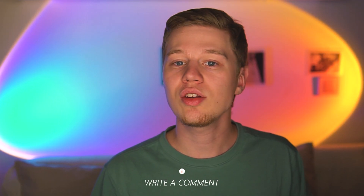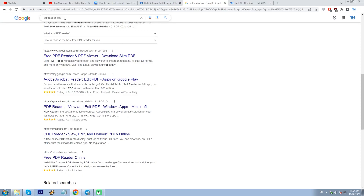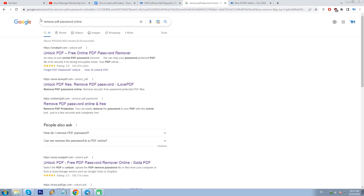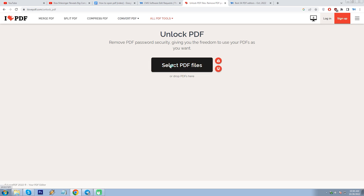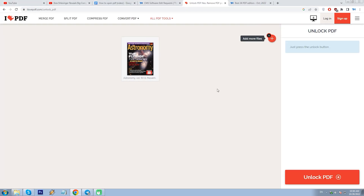Finally, when you inquire how to open a PDF, your issue might also be connected to password-protected documents. In that case, search for a PDF password remover utility — for example, ilovepdf unlocker online — where you just upload a document and click Unlock to access it. For more information on this, please find and watch our previous video.